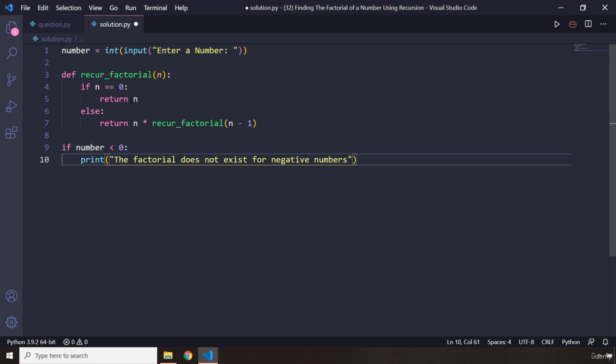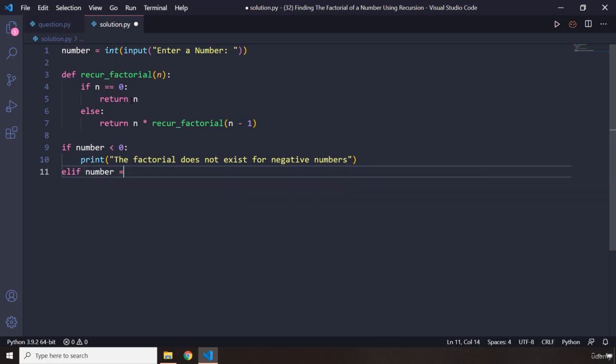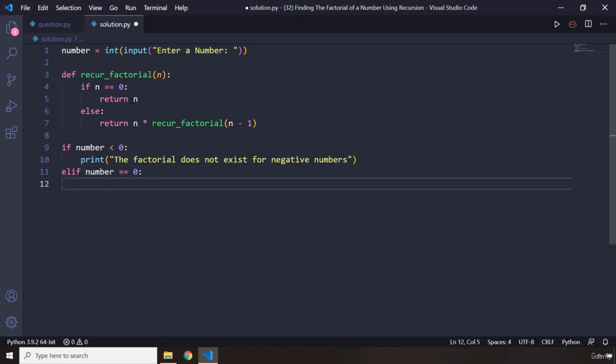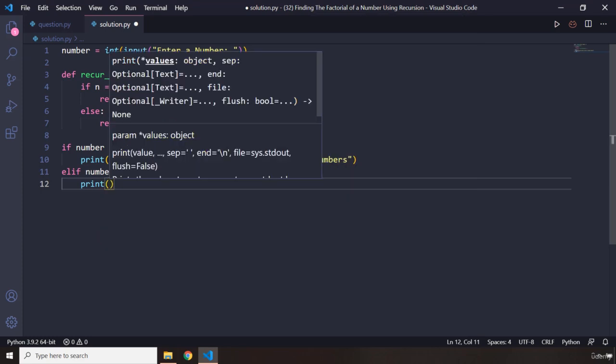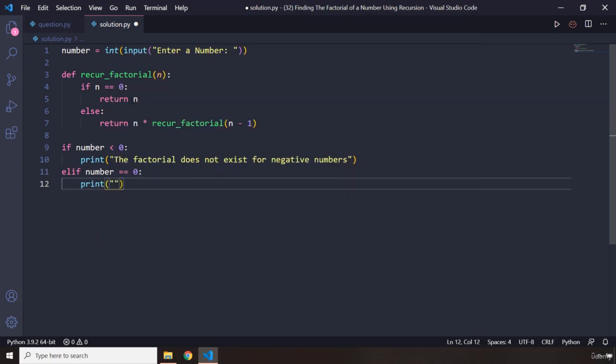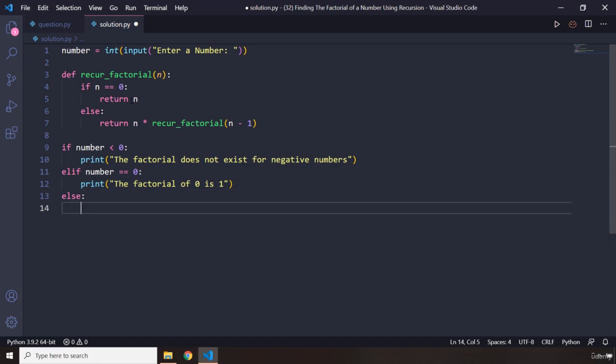And then we are going to say elif number equals zero, we are going to print to the user: the factorial of zero is one.